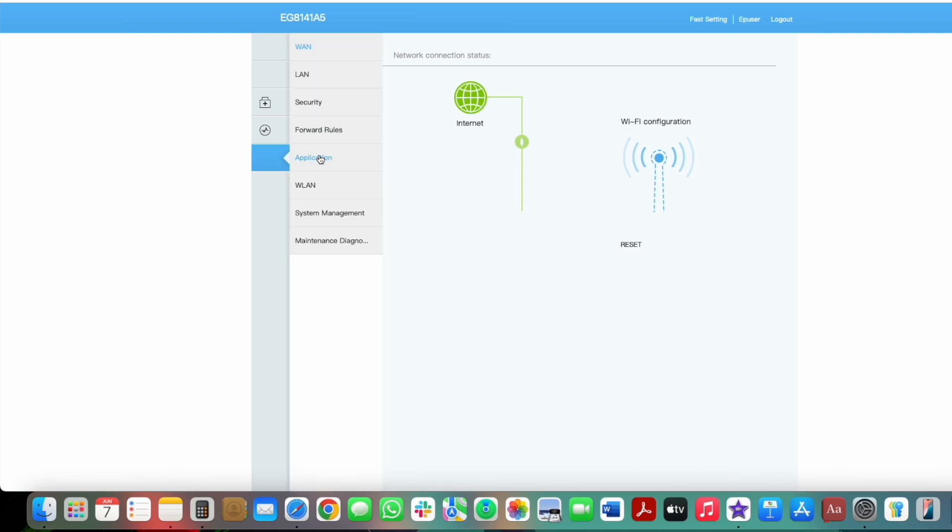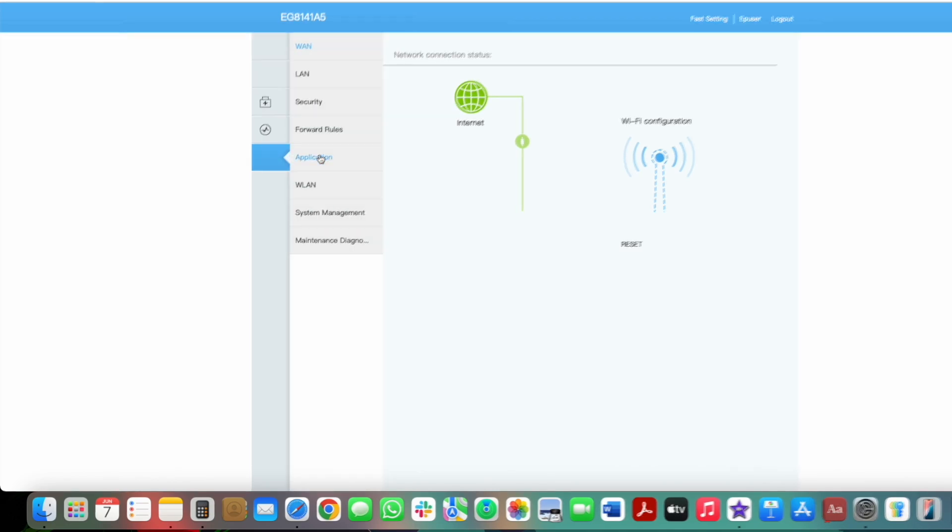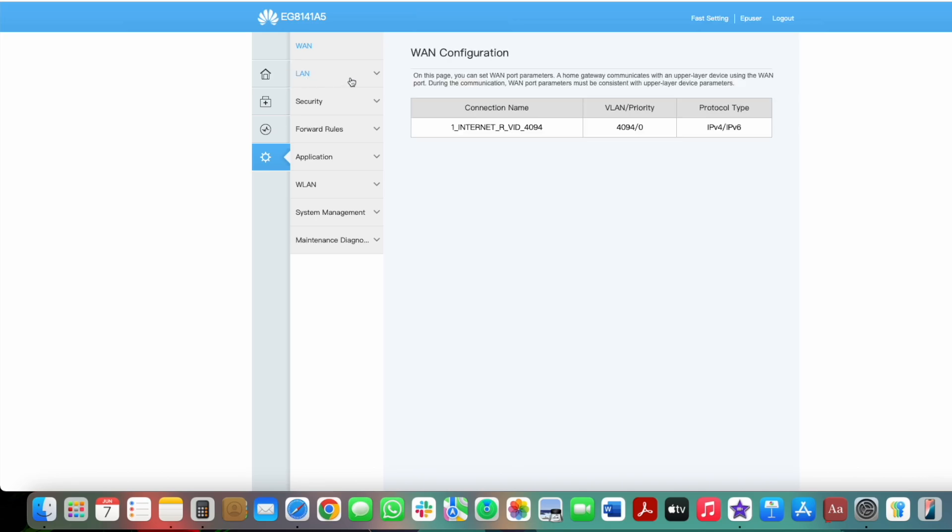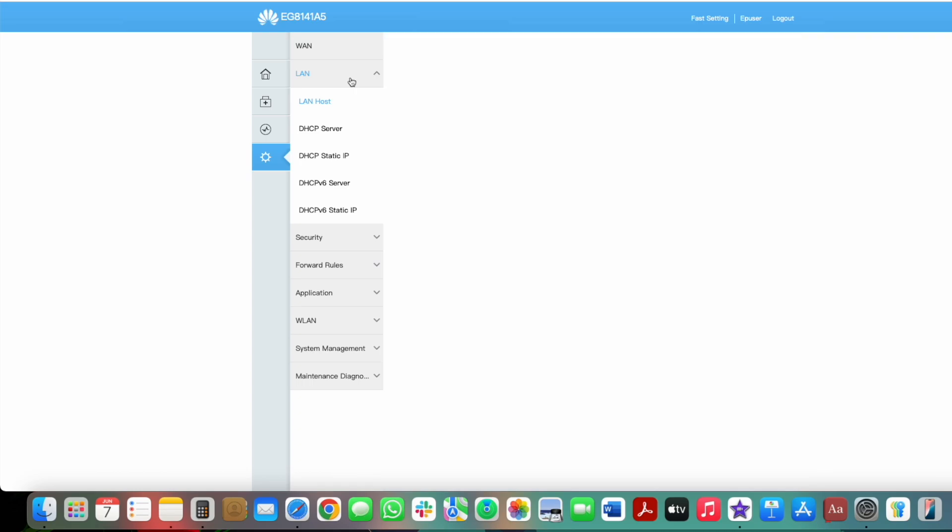Now you'll need to enable the DHCP server. Look for an option like DHCP server, enable DHCP, or toggle switch, and set it to enable or on.